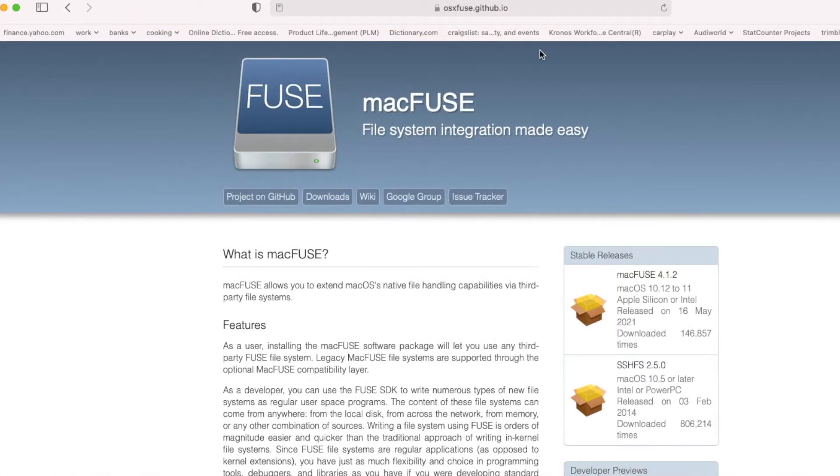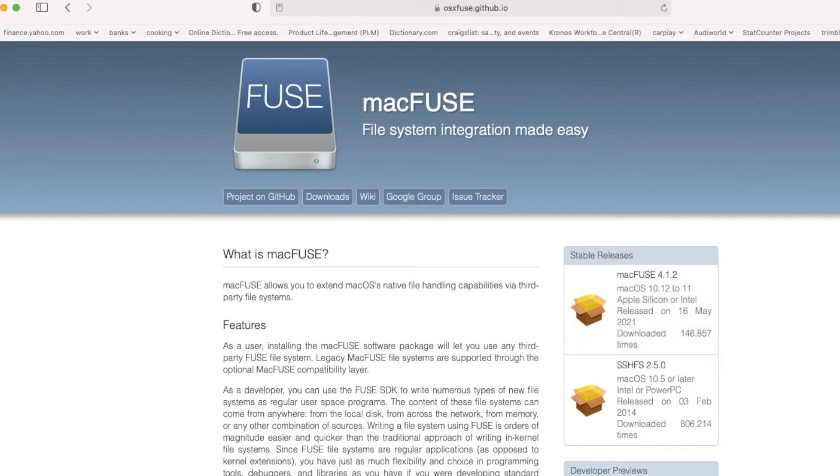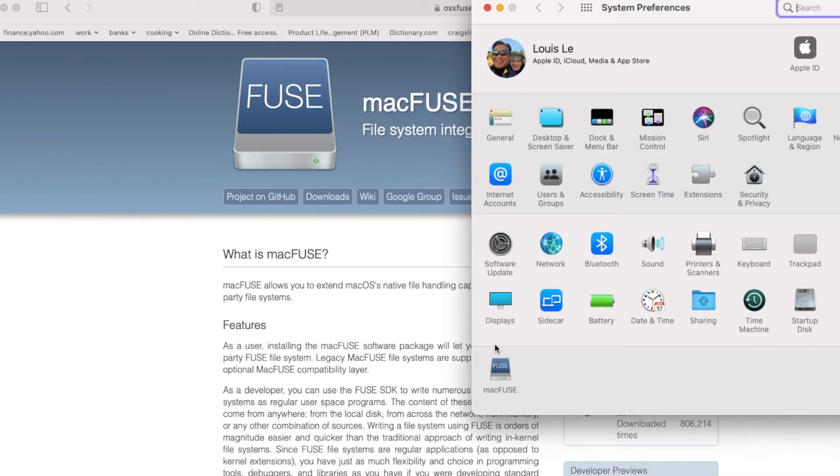osxfuse, we're going to download this one, macfuse, and then we're going to install it. After you install it you will see macfuse here.